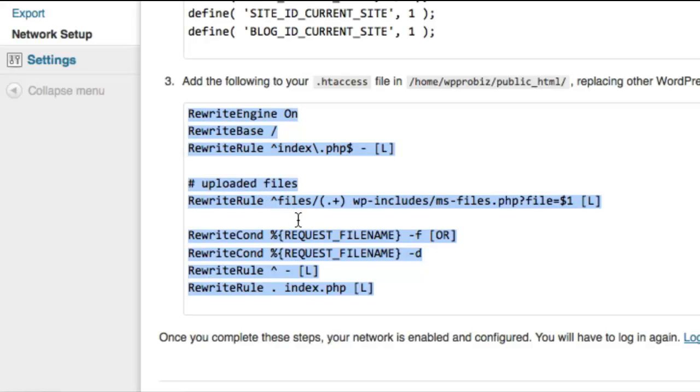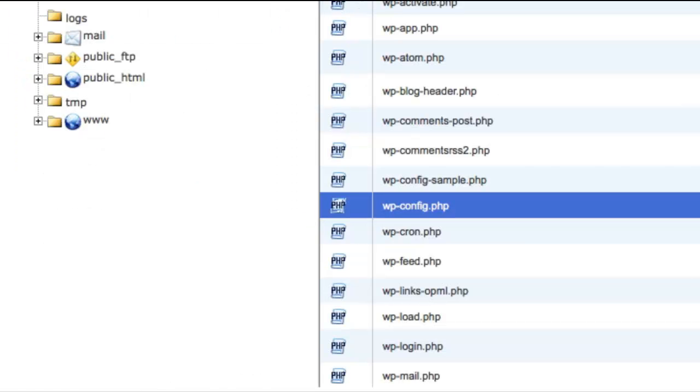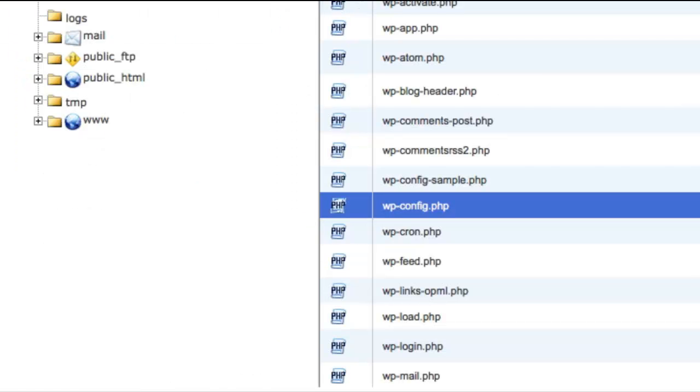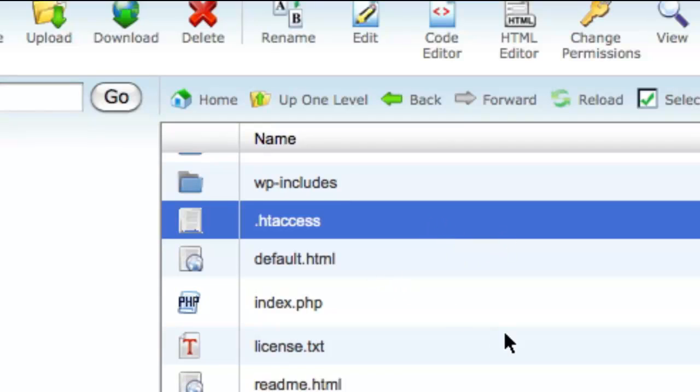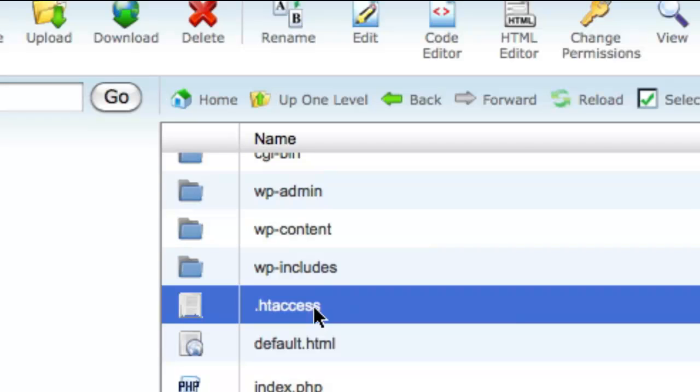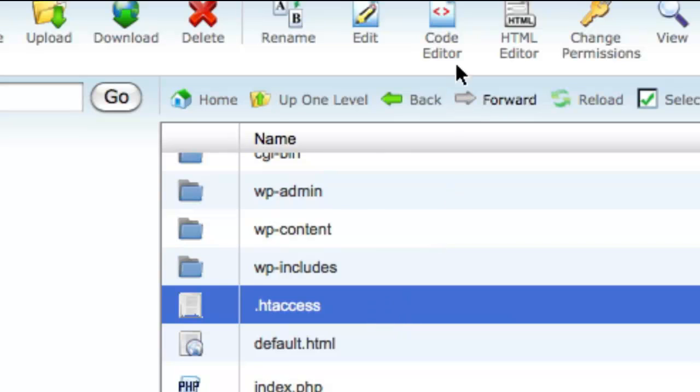So go ahead and copy this code. Go back to File Manager. Look for your htaccess file. It's .htaccess. And if you remember before when we chose to show hidden files, this is one of those files that are normally hidden from view. So we needed to be able to see that. So we're going to go ahead and choose Code Editor.